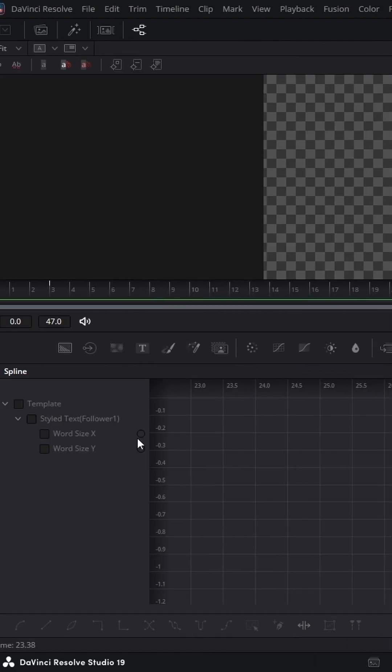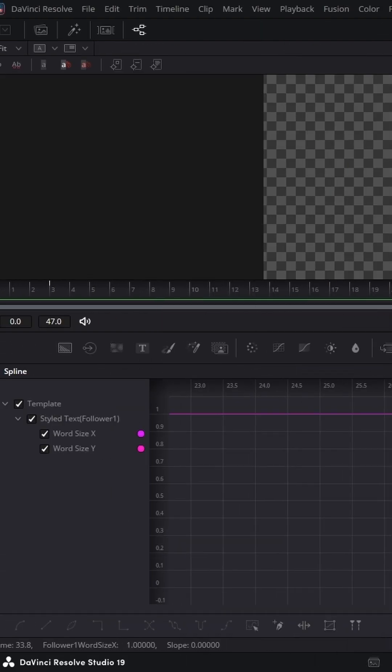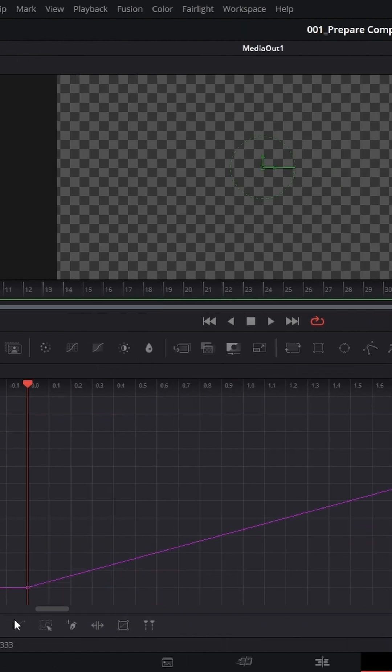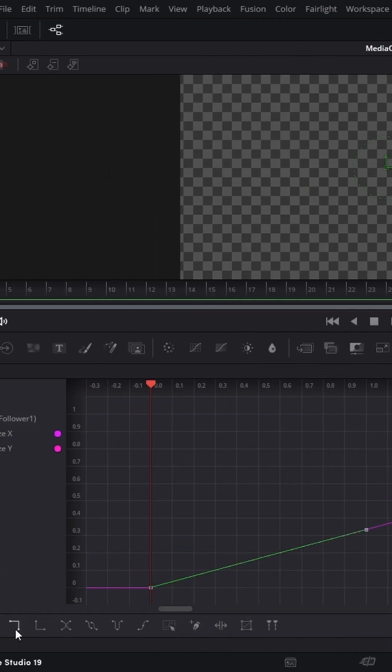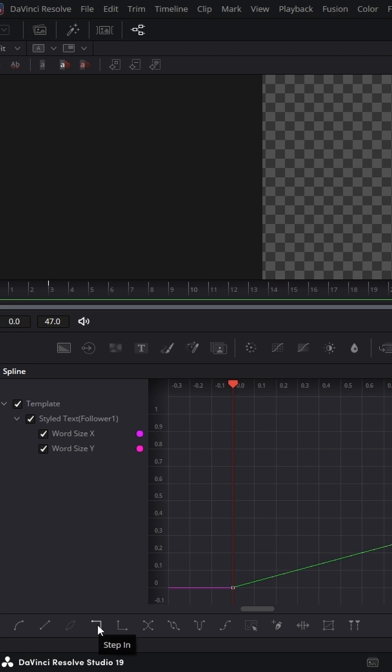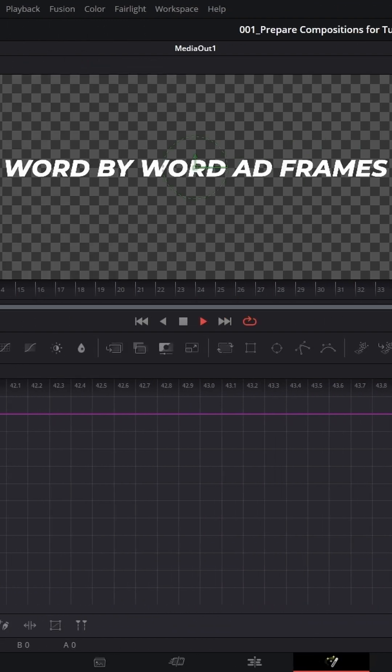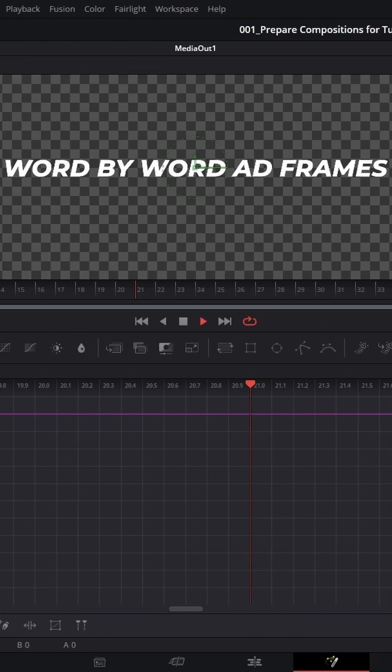Open the Spline Editor, select the points, make them bigger, select the points and click this curve — Step In. Now we've got this animation word by word.